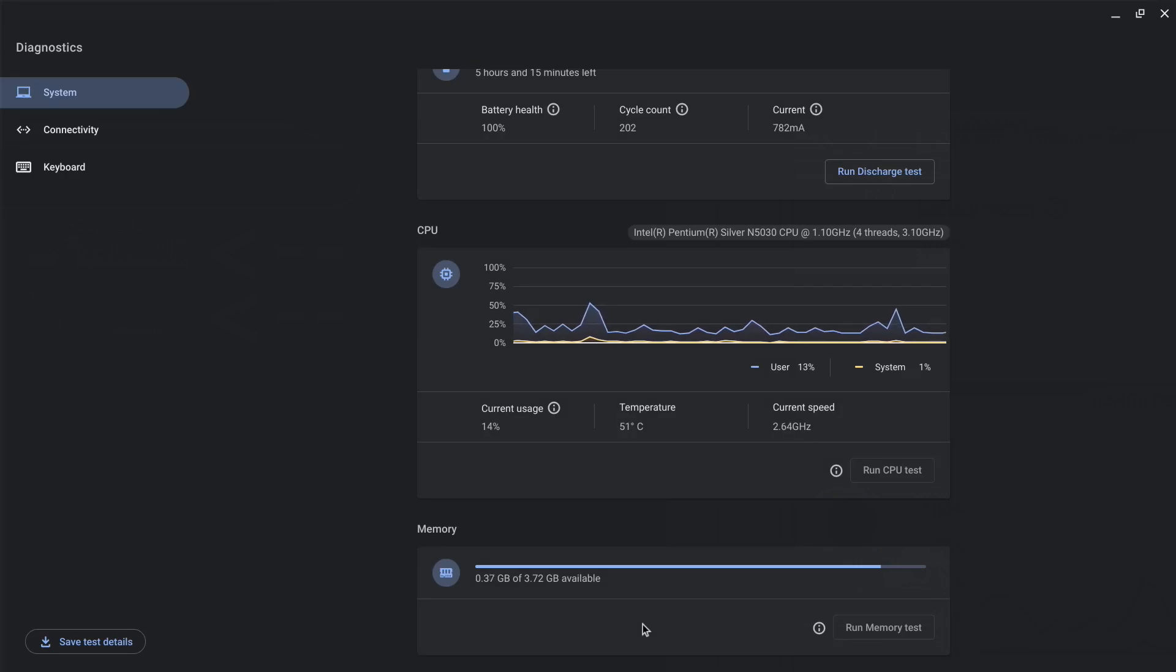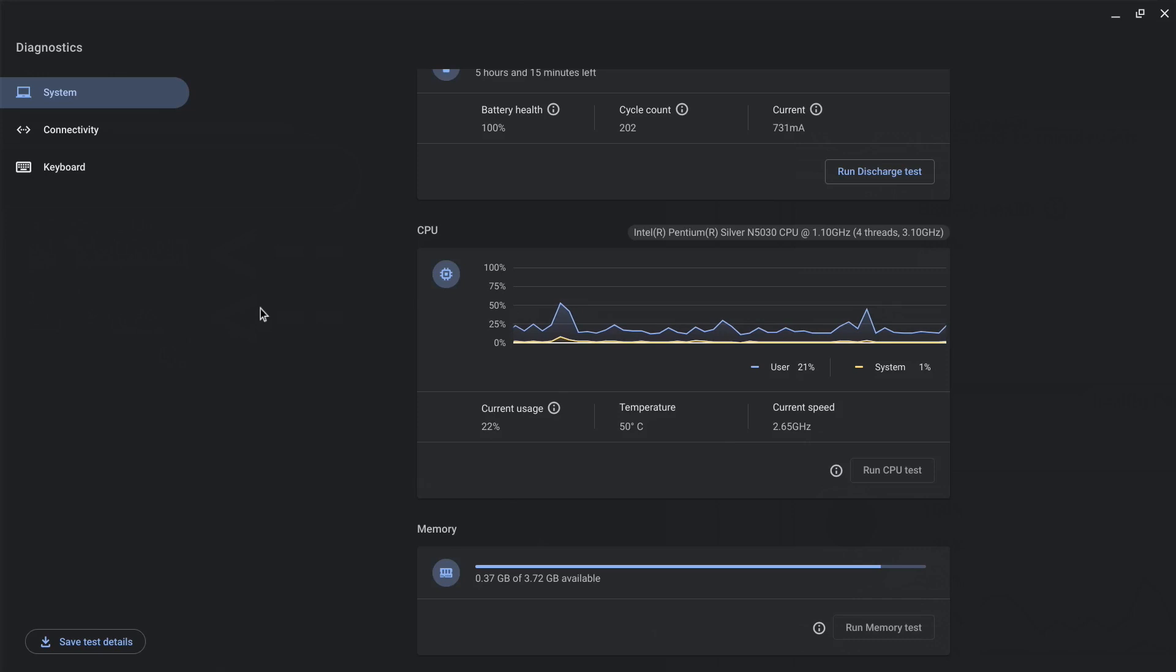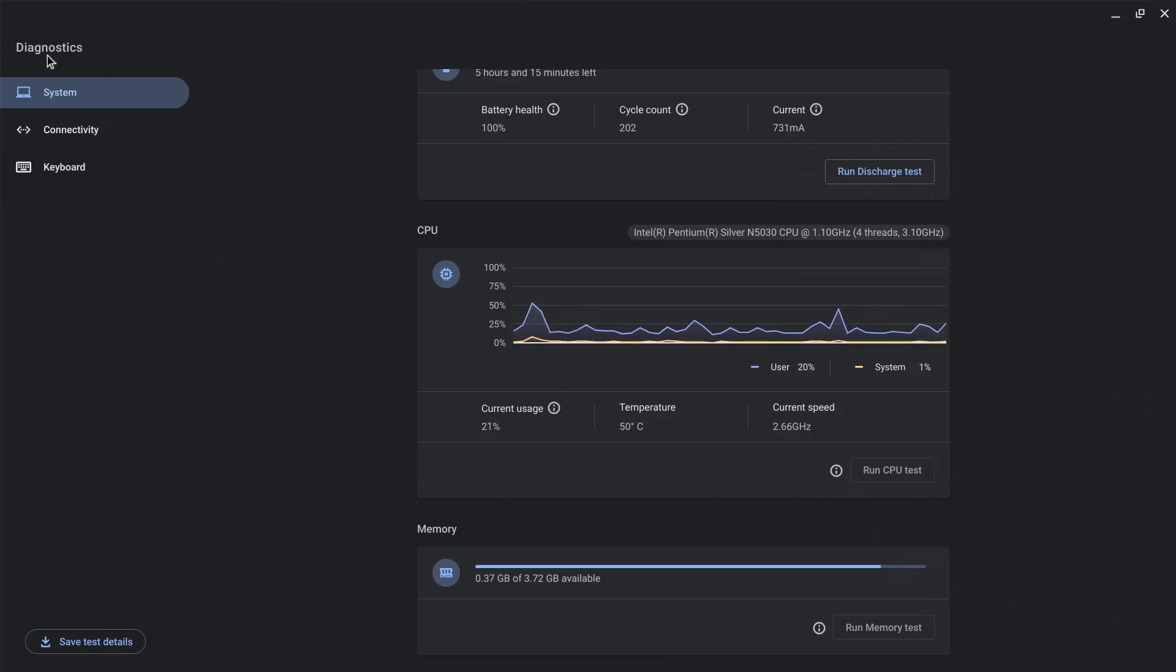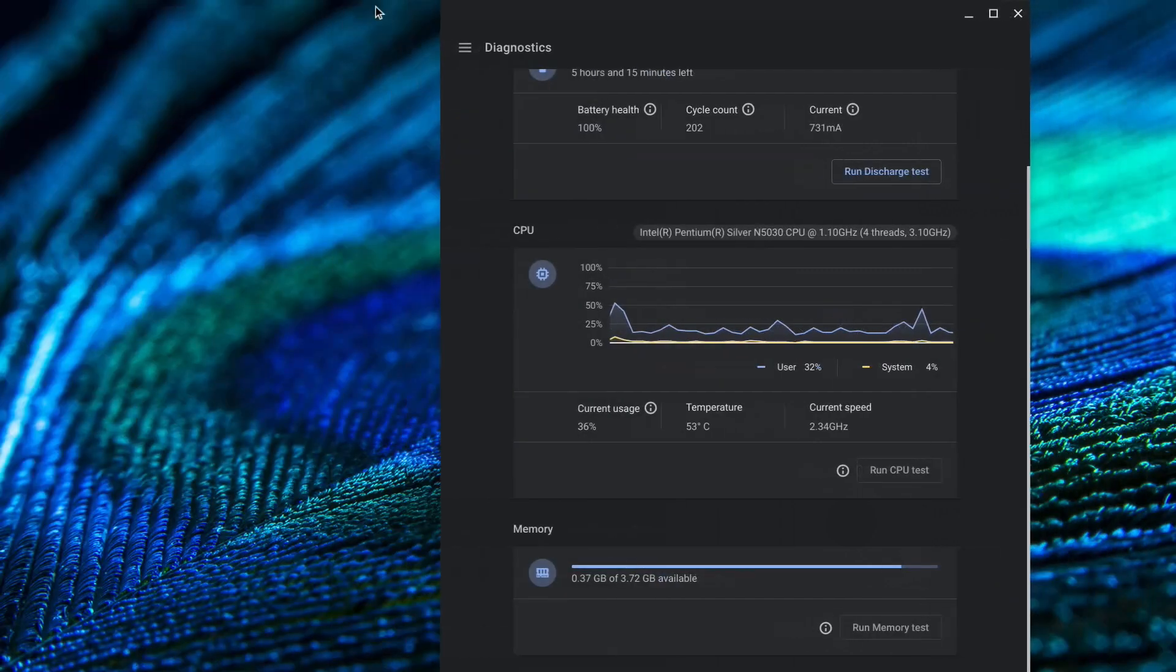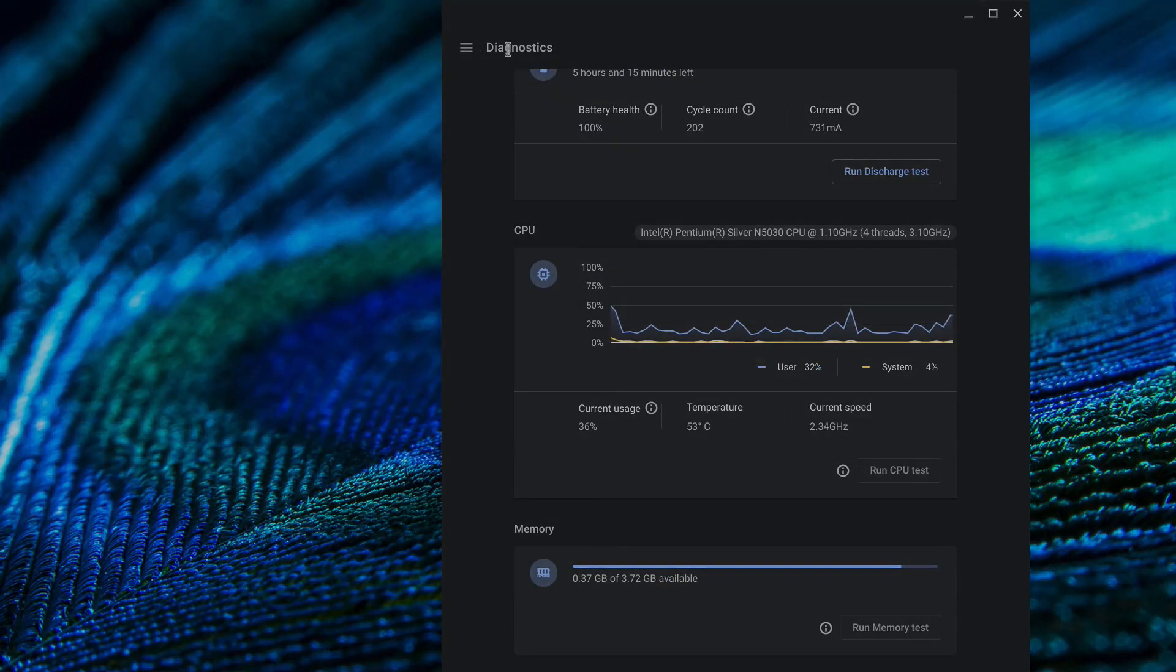So there you have it, a lot of useful information in this diagnostics menu. Well that's a wrap. If this video was helpful please give this video a thumbs up and share it with other people. Leave your thoughts in the comment section and I will see you in the next video.